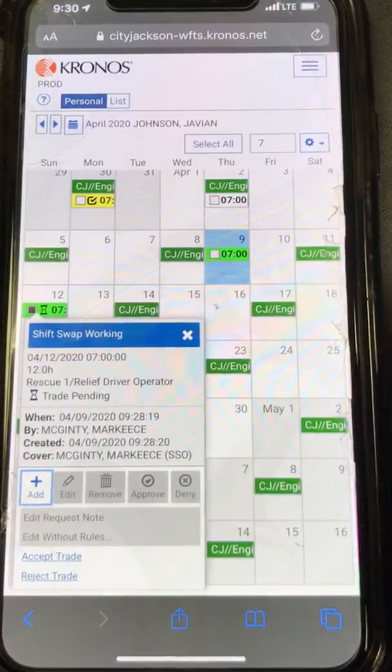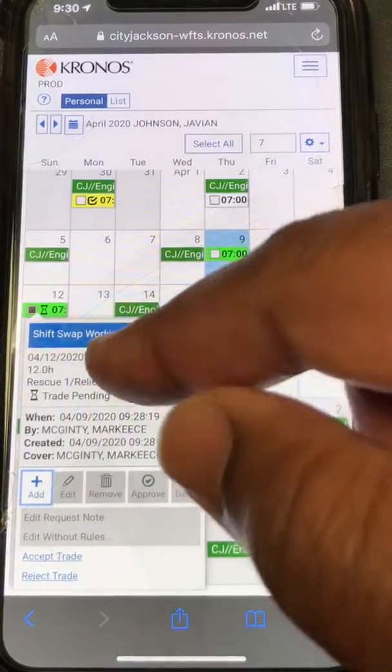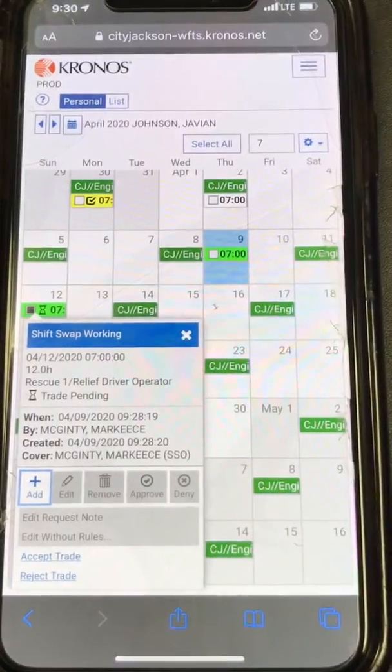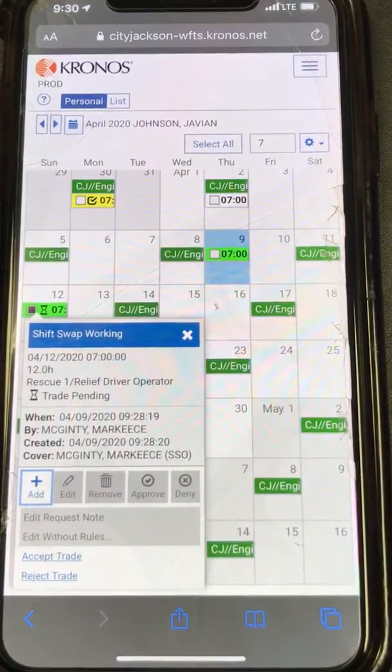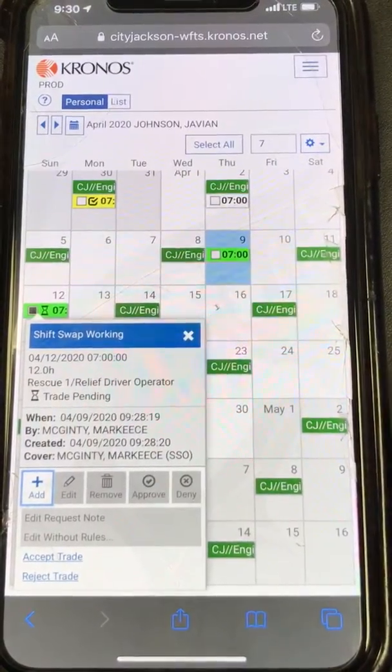Okay, here we go. Now, when this opens up, you'll see shift swap working.